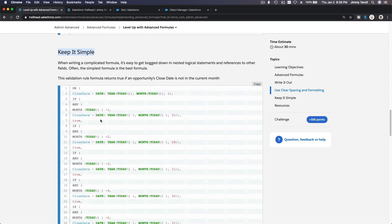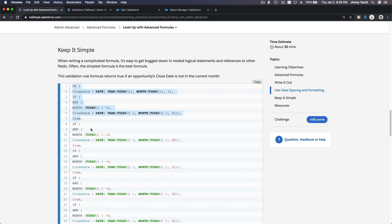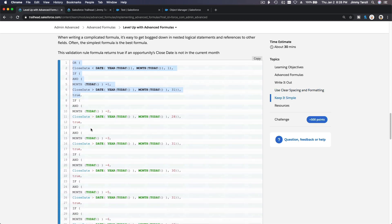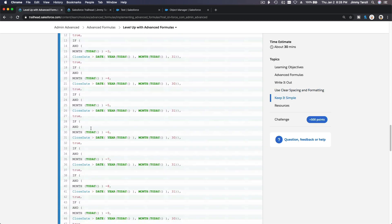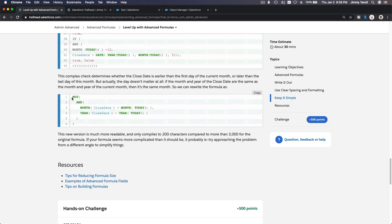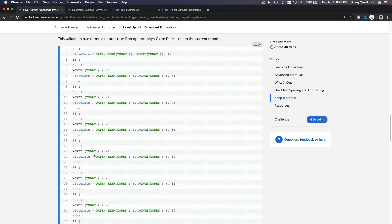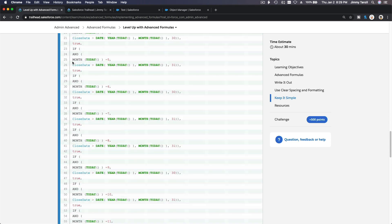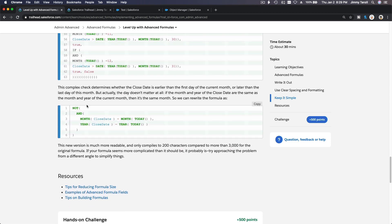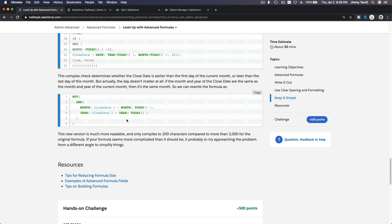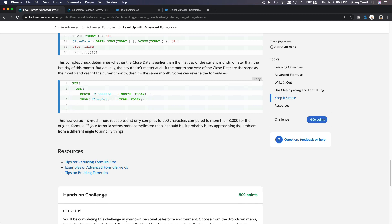This is also a good example — keep it simple. You can build a whole bunch of repetitive statements, or you can simplify it to just six lines and you're done. Keep that in mind: you can get the same results with 63 lines or build a smart one with just six lines. It also reduces memory usage in Salesforce, which is always good.